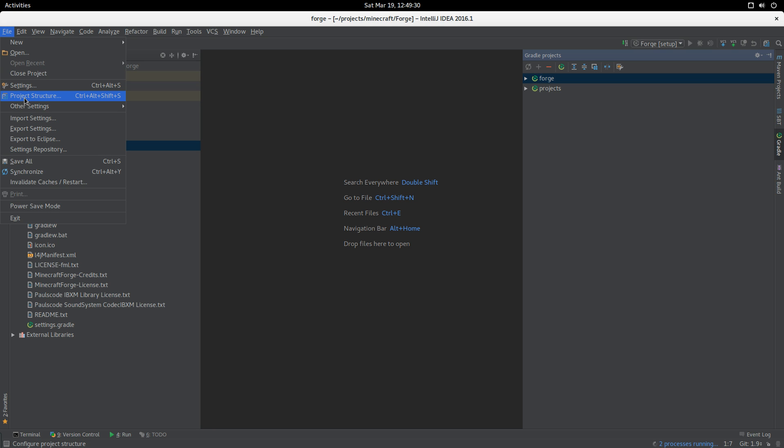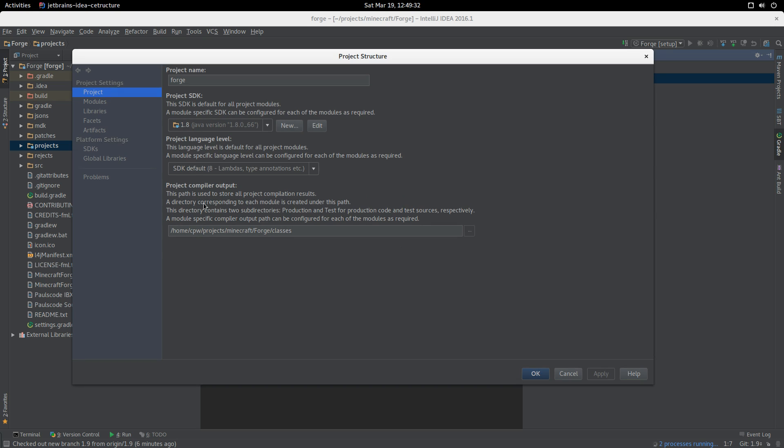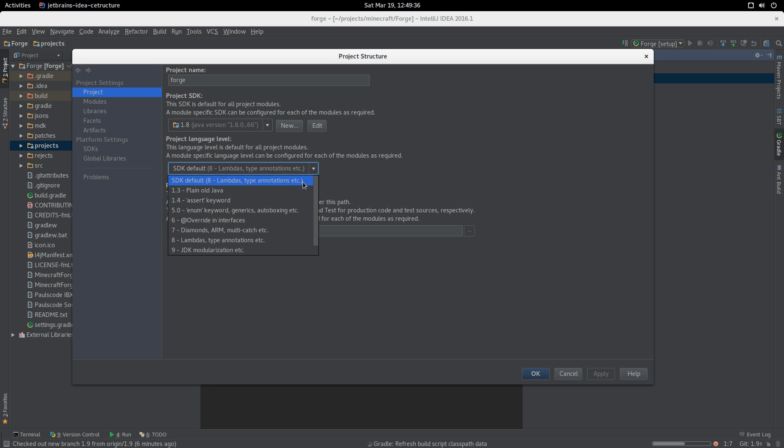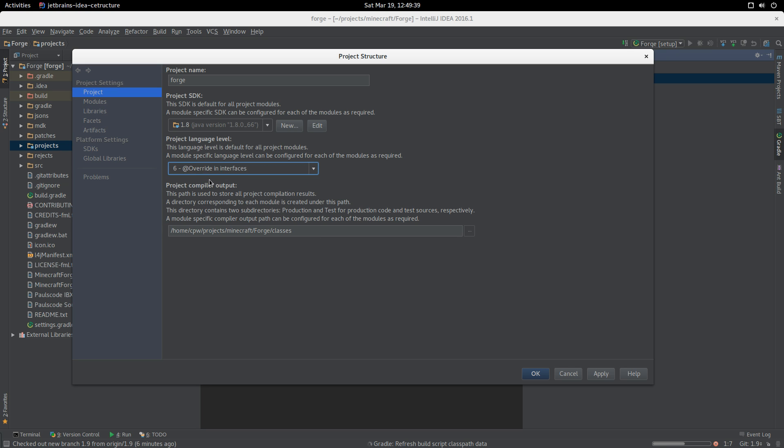If we now go to the project structure, we can see what it looks like. This is the main project. I do advise that if you're doing Forge development, you should make sure that you set the project language level to 6 because we currently are compiling against 6, not 8, which will trigger a rebuild.